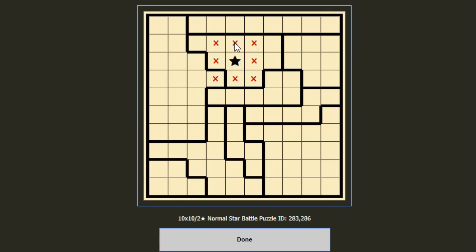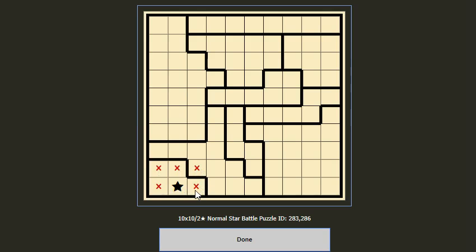So if we find a star, we can cancel the neighboring cells. Let's start the game. We first search for the smallest block. Here we have the smallest block — if we put a star here, this will cancel all other cells, but this block has to have two stars, so from the start we cannot put a star here.